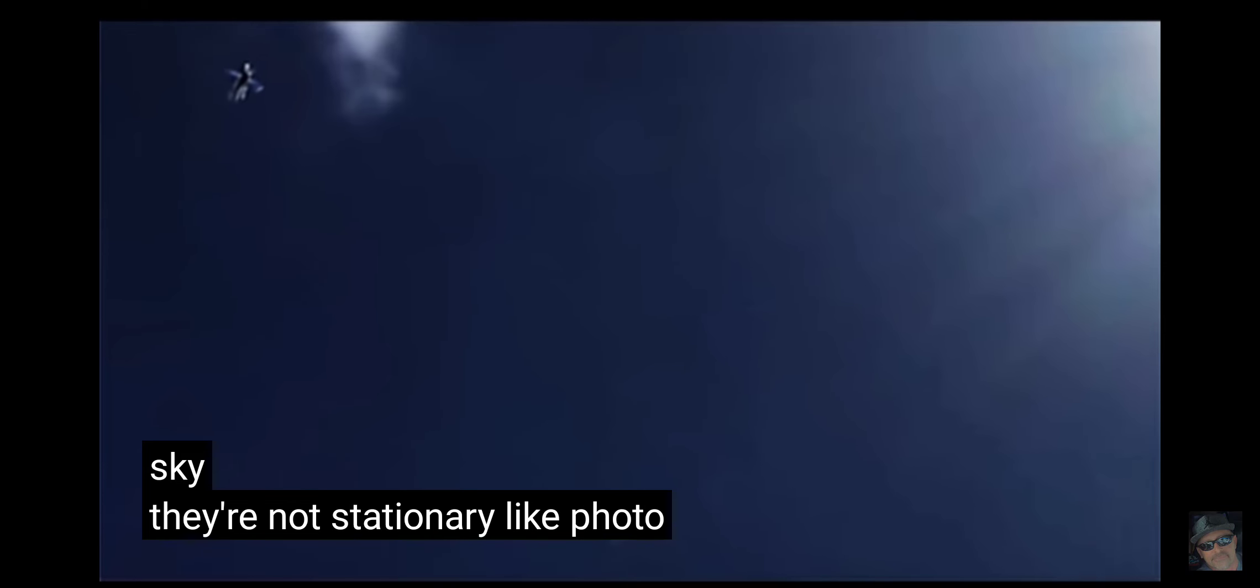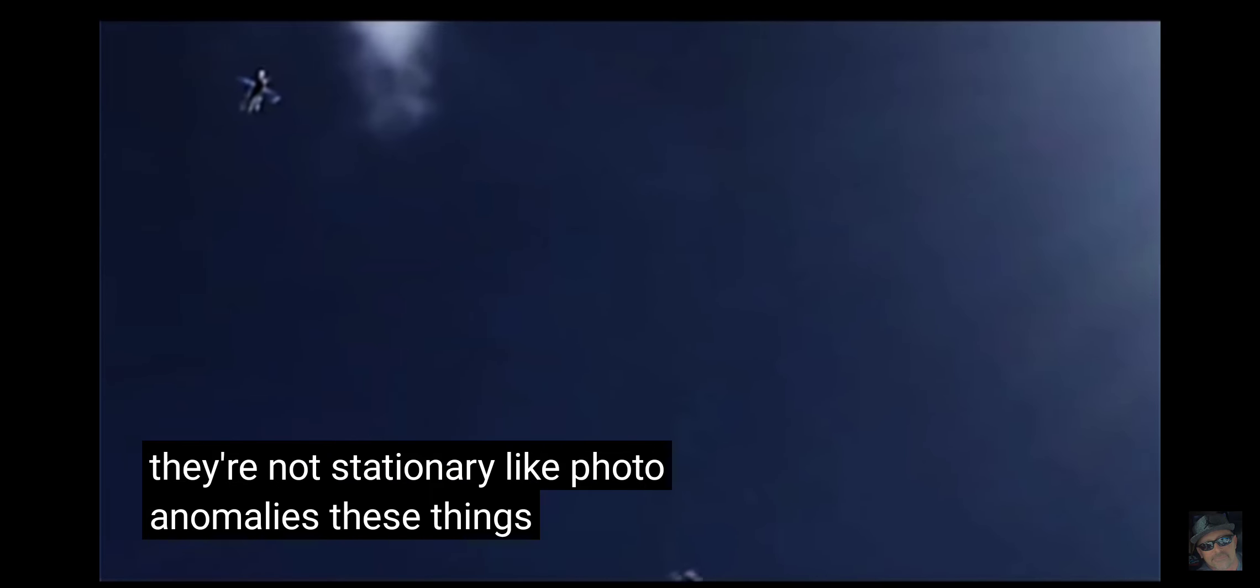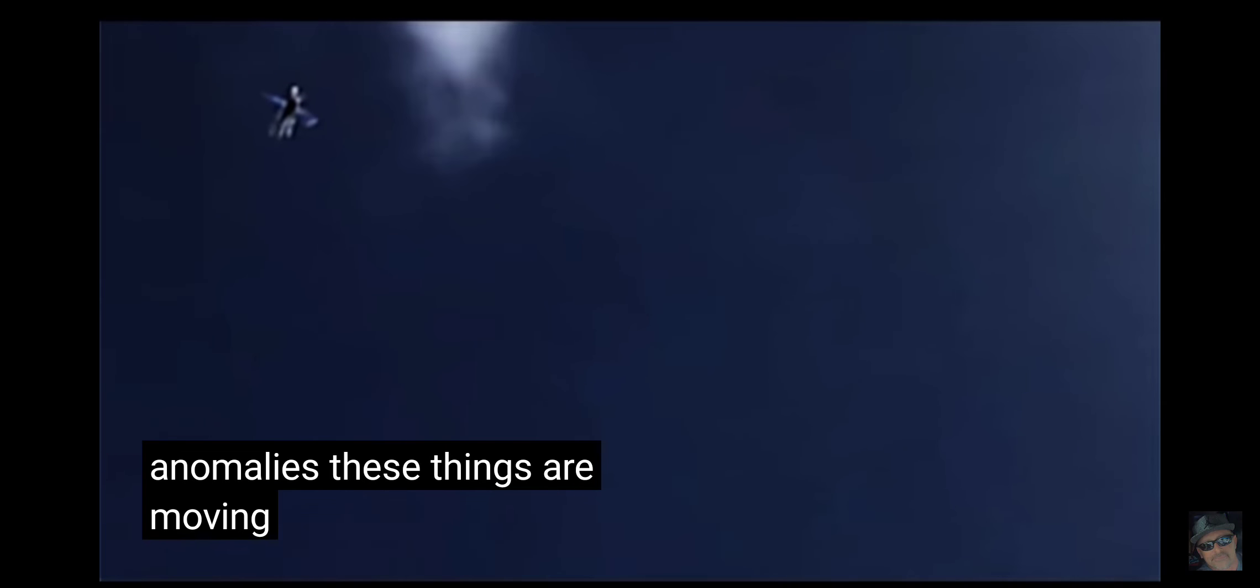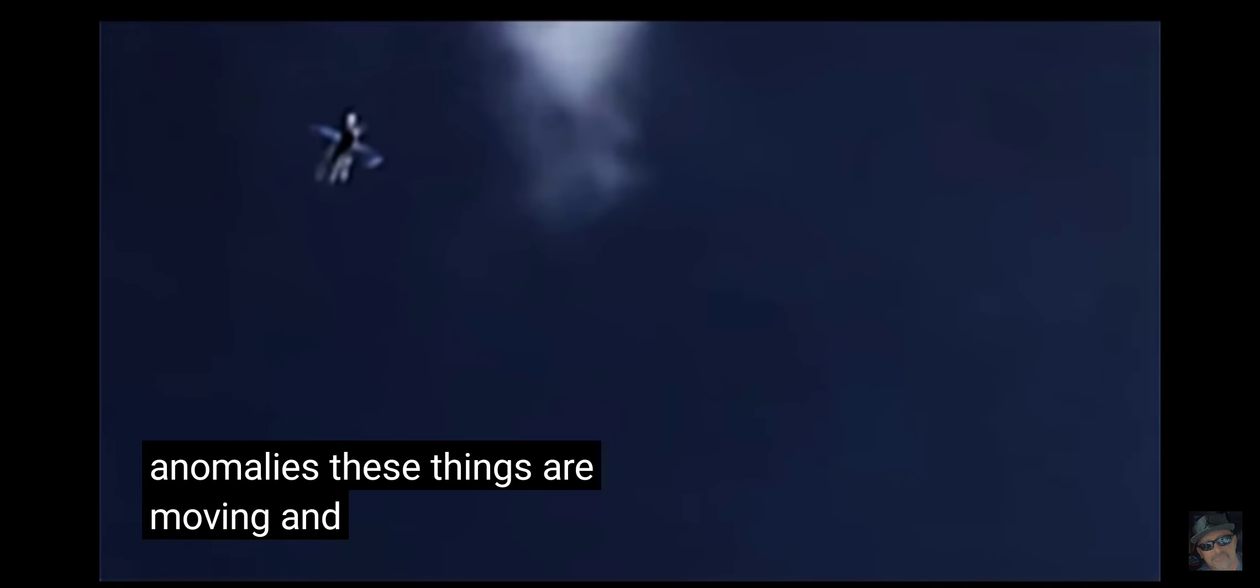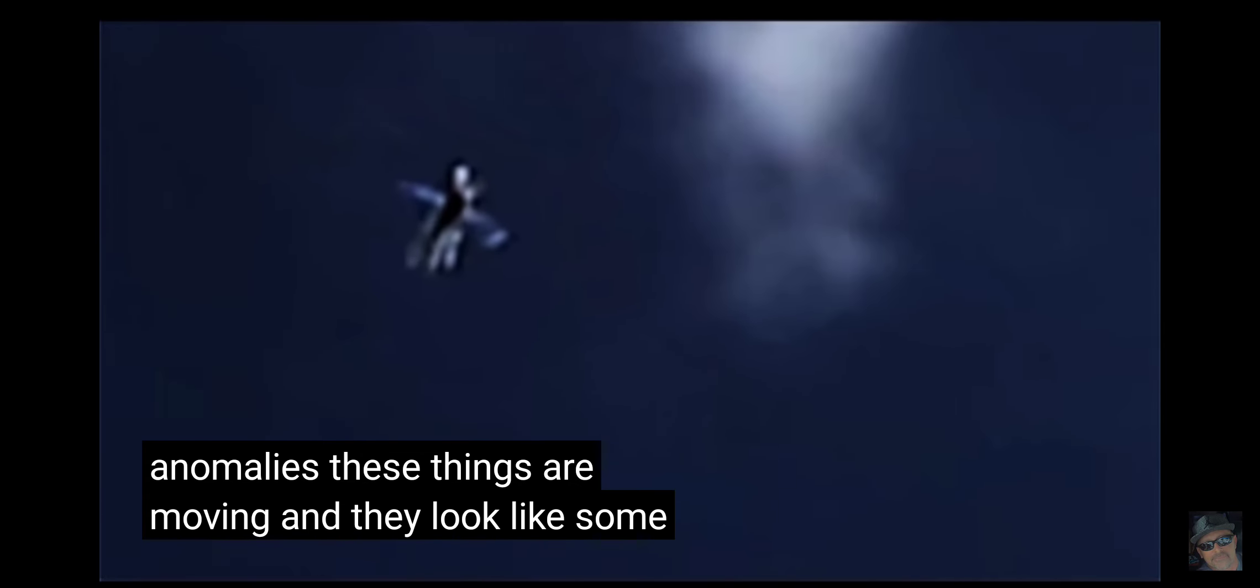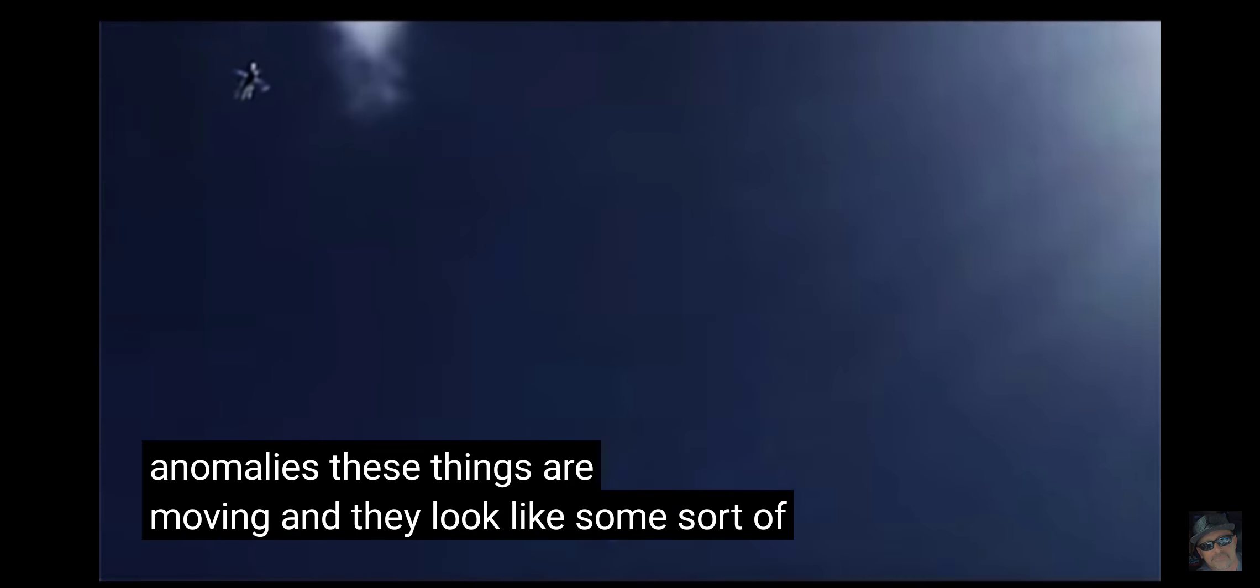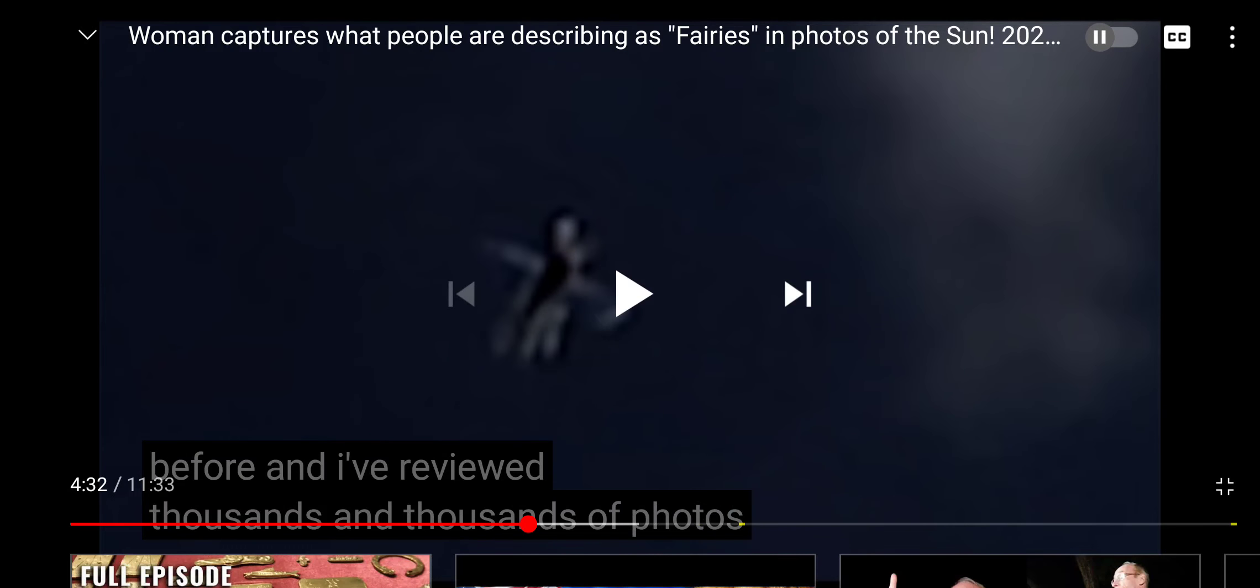Here's photo number three. And here they are again off to the left. A little bit different perspective. And you can tell they're moving through the sky. They're not stationary like photo anomalies. These things are moving. And they look like some sort of little creature. Something I've never seen before. And I've reviewed thousands and thousands of photos.